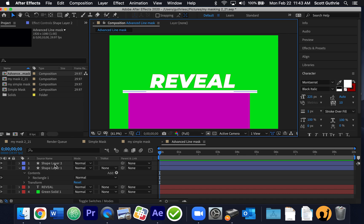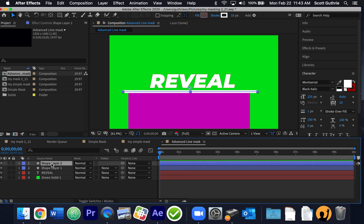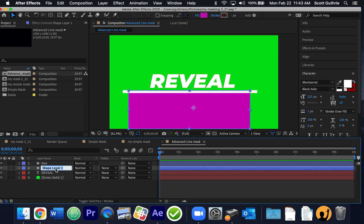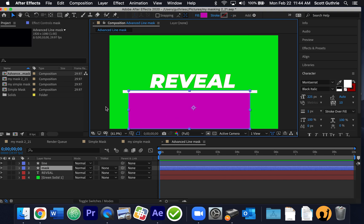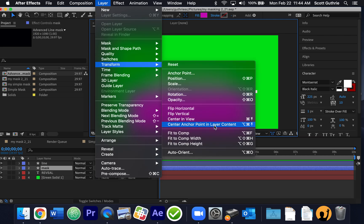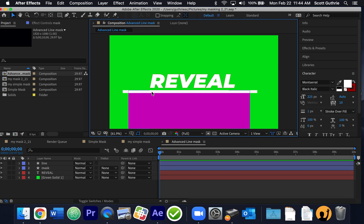Now I'm going to rename these shape layers. The top one is the line — I'll click it and rename it by pressing the Return or Enter key and call it 'line.' Then the shape layer below it I'll rename by pressing Return or Enter and call it 'mask.' Then for both layers I'll go to Layer > Transform > Center Anchor Point so the anchor point is centered on each layer.